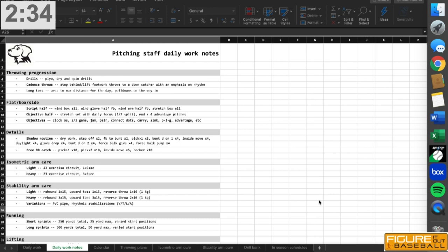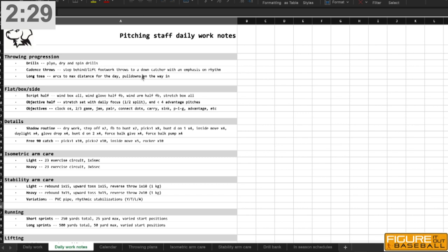Right here, I have a breakdown of what they're going to do from a throwing progression standpoint every day, and it starts with a set of drills: plyo drills, dry drills, and spin drills. I won't go into the nitty-gritty of those drills, but it's a lower-intensity drill segment where we're trying to create some of the throwing habits that are common to high-level pitchers.